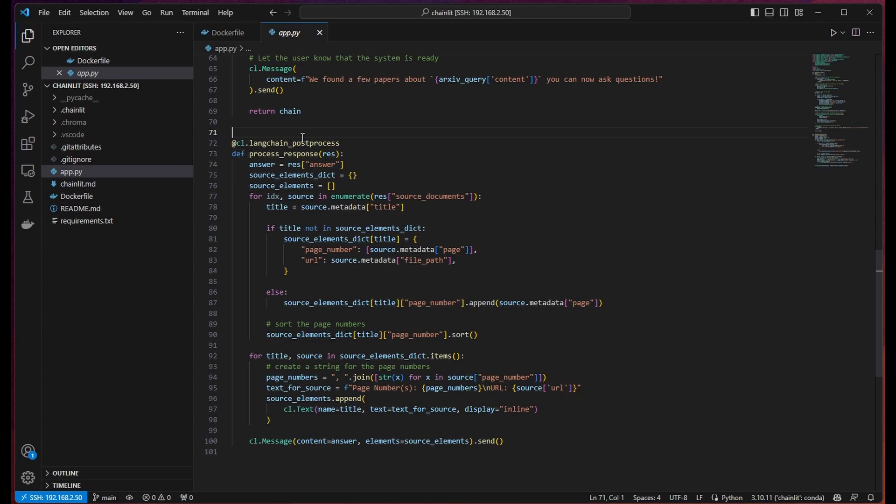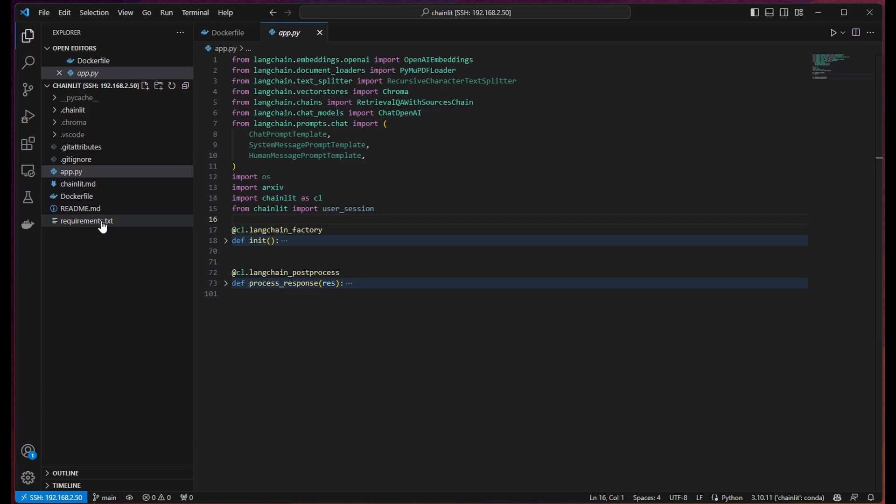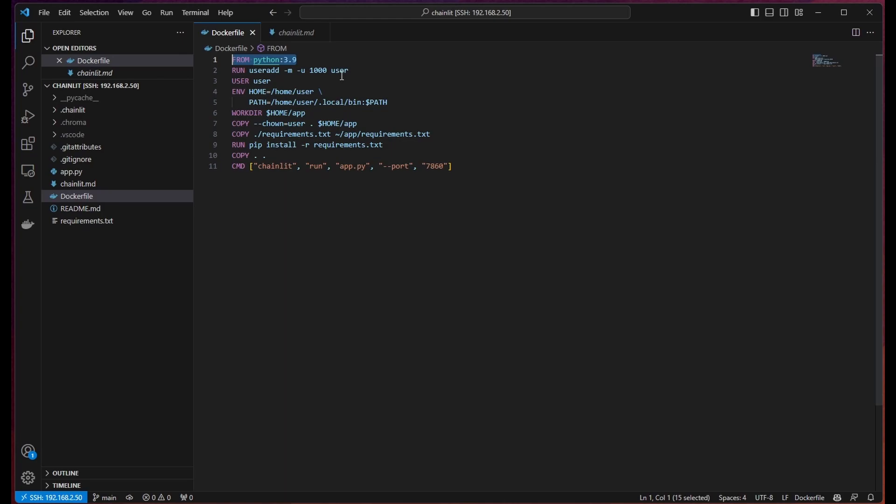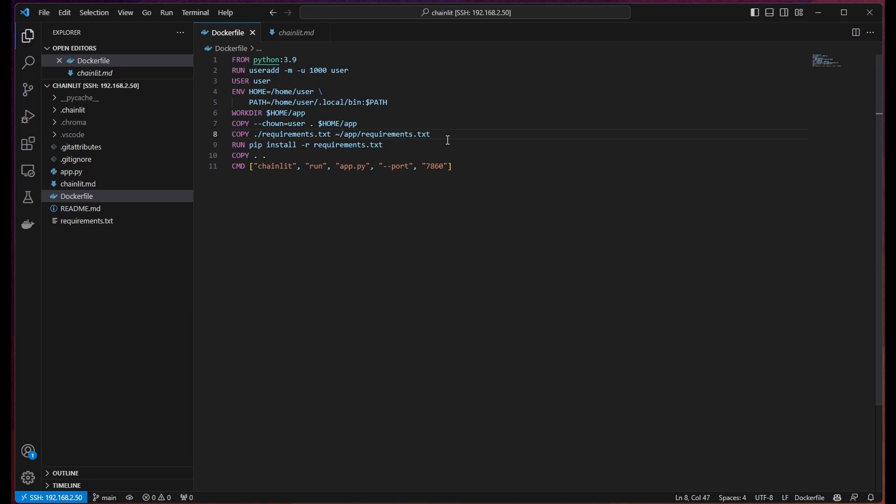That's our whole application. Other than that, the things we've done is add some requirements. We've added our chainlit readme and we've created this very simple Docker file. We're just pulling from the base image of Python 3.9. We're adding this boilerplate from Hugging Face so that we can run our Docker properly. We have permissions to run the files and access the storage that we need to inside the Docker container. Then we copy over requirements and install them. We shove the app into the working directory and then we chainlit run app.py on port 7860, which is the default Hugging Face port.